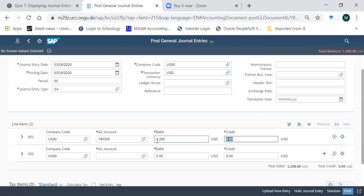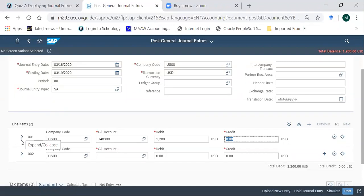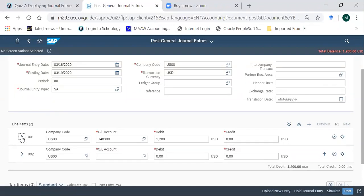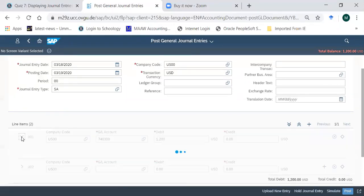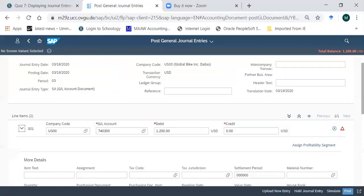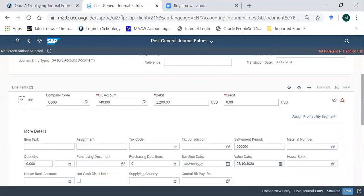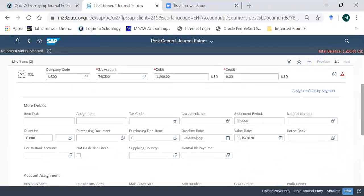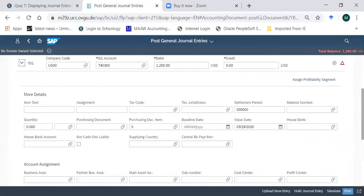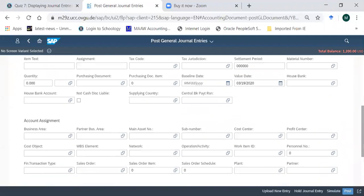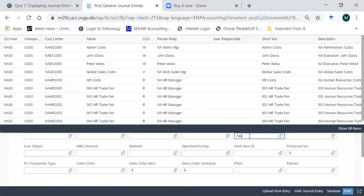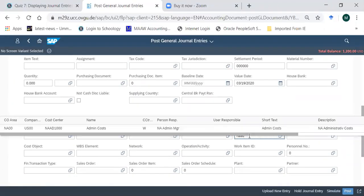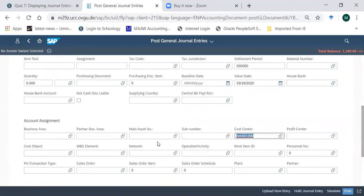You recall from earlier discussion that whenever we debit an expense account, we need to mention some other details. Do you recall what other details we mentioned in the expense account? Cost center, exactly. So you just click here so that it will expand and show you some more fields so that it doesn't give any error. So we enter here the cost center. Cost center was NAAD1000, so as soon as you type NAAD, the system automatically shows you the relevant entry.